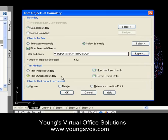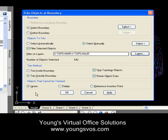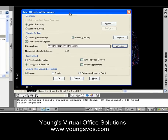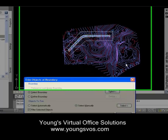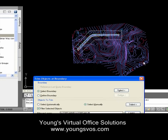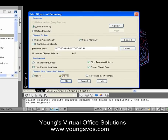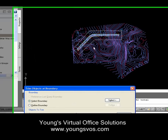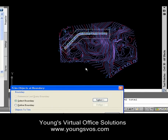Now, what are the functions we want? What's our trim method? Do we want to trim inside the boundary or trim outside the boundary? Obviously we want everything inside, so we're going to trim everything outside. I'm not going to get into topology objects or retaining object data right now. For objects that cannot be trimmed, I'll just ignore them. But what I really want to do is turn on the Delete option, so I don't end up with a billion leftover pieces out here that I still need to erase.